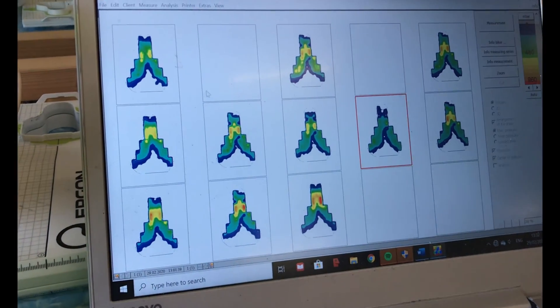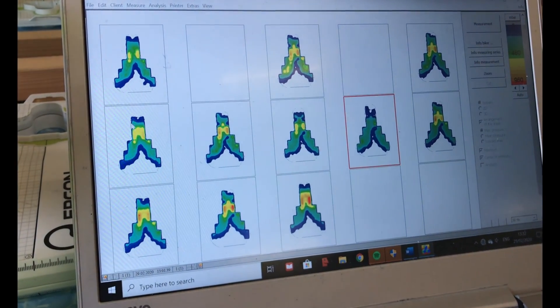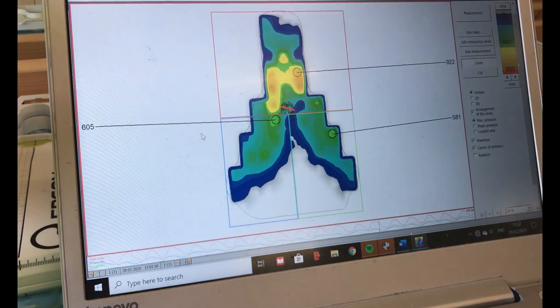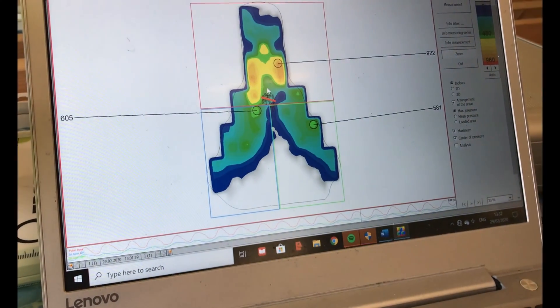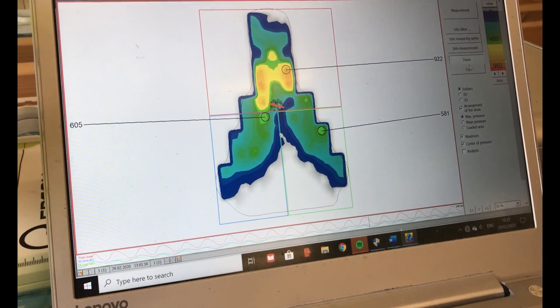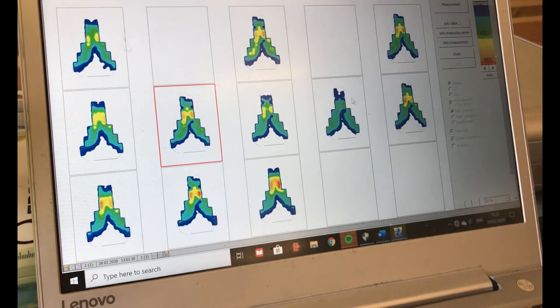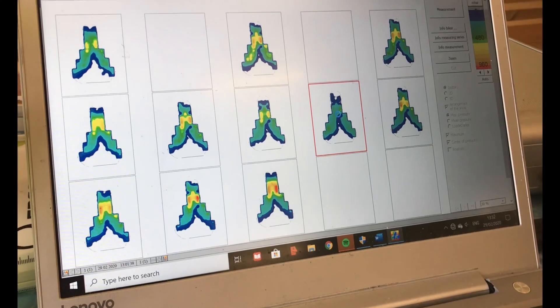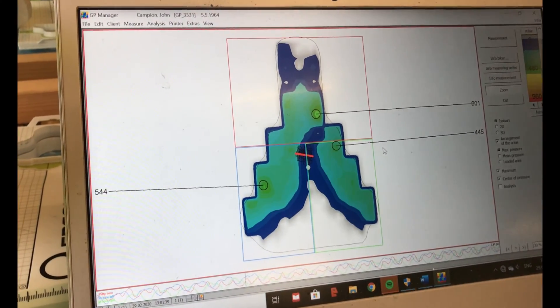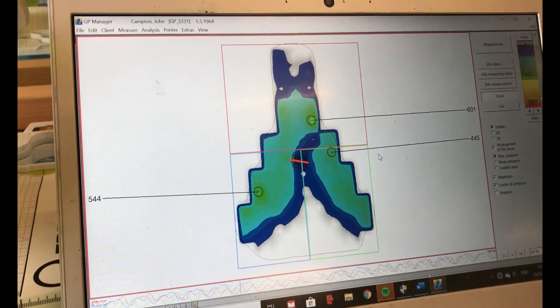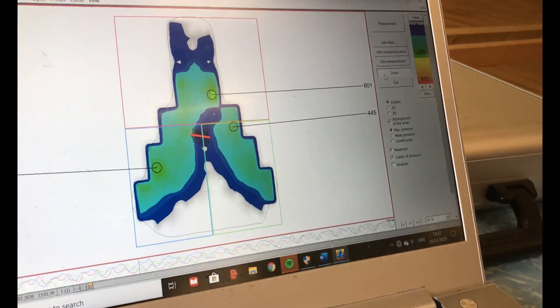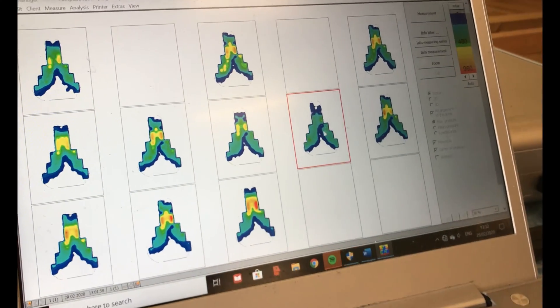We've gone from a saddle with a lot of load going on up the front here to a really nice pressure distribution on the saddle. Thumbs up from the rider too.